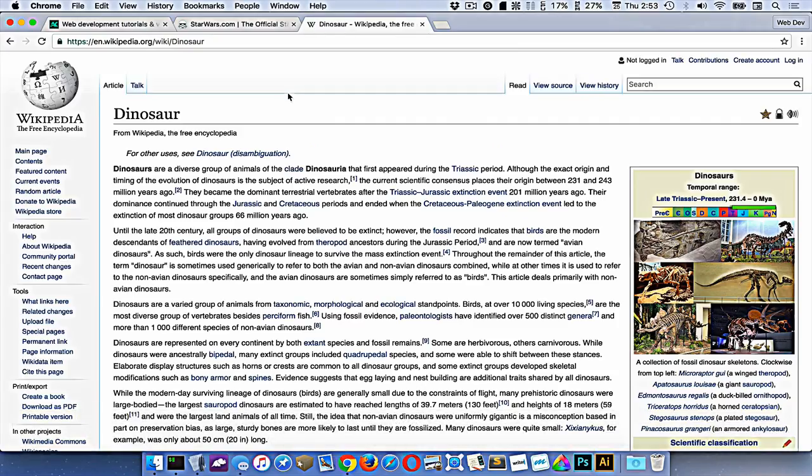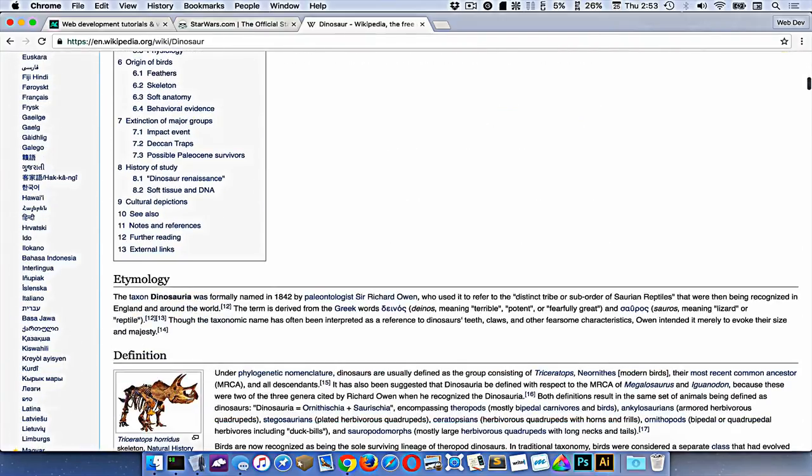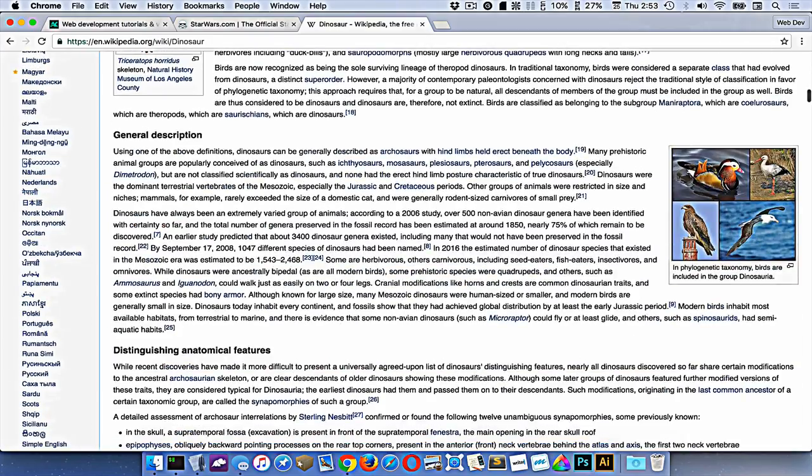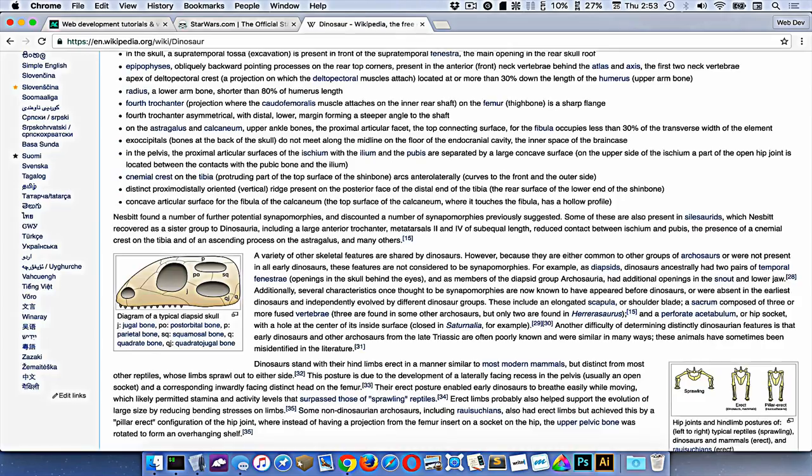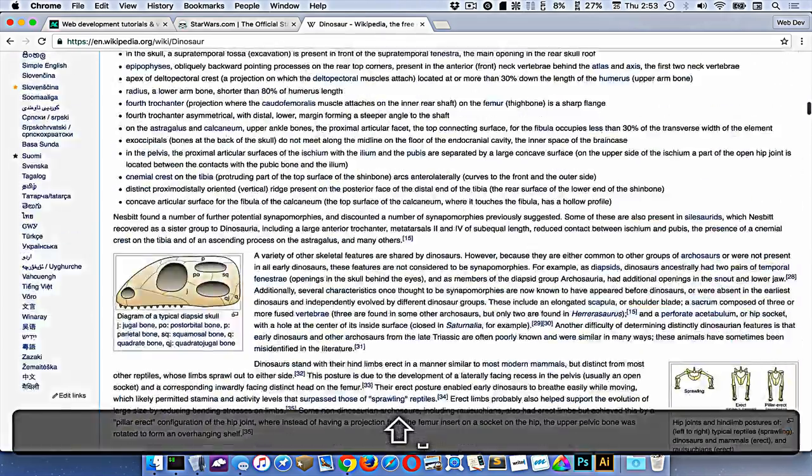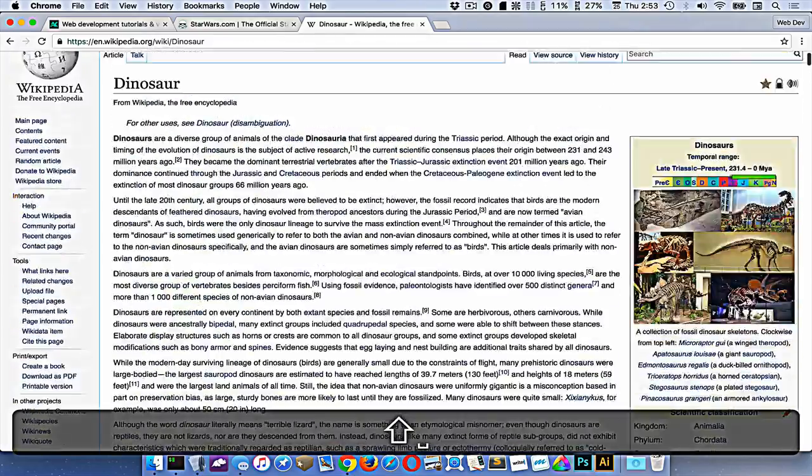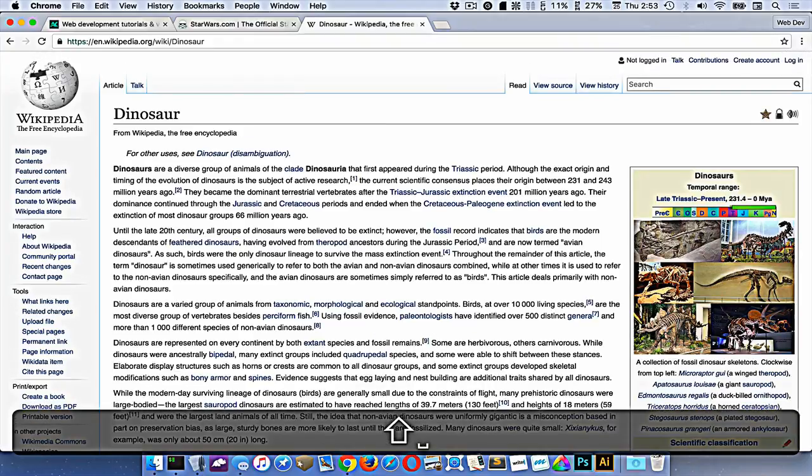When I'm on this page, if I press the Space key, I'll jump down a page of text so I can read more. Shift+Space will jump up a page of text.